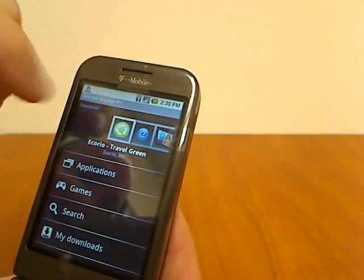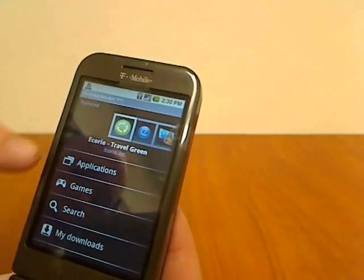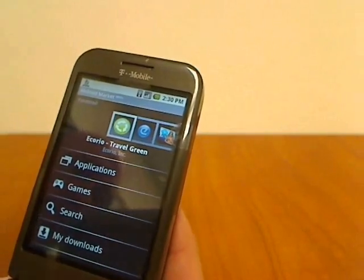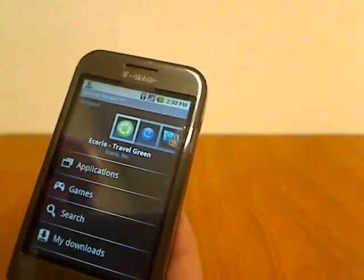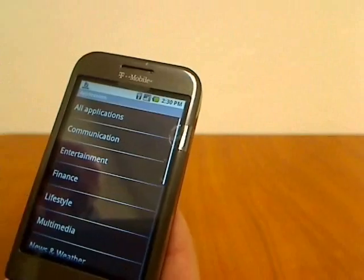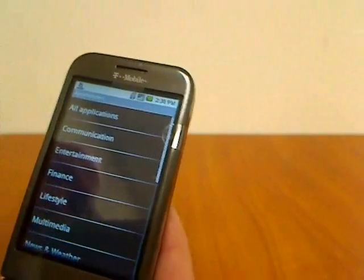There's some featured ones across the top, Applications, Games, Search, or My Downloads. So I'm going to go to Applications.